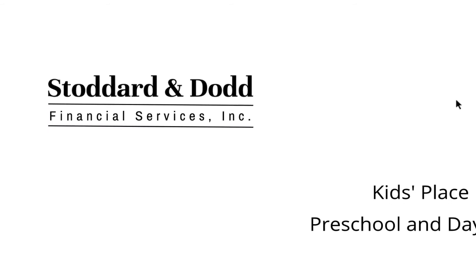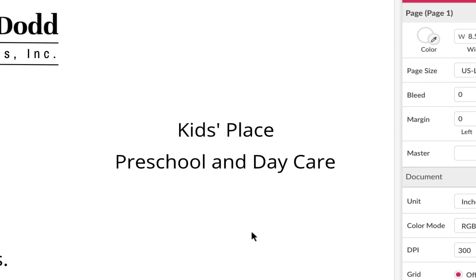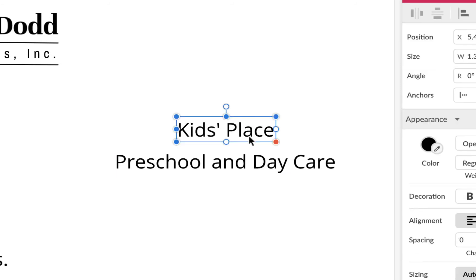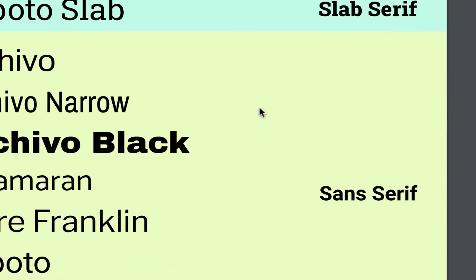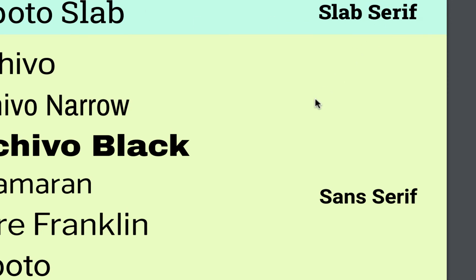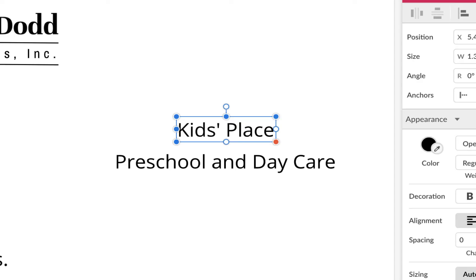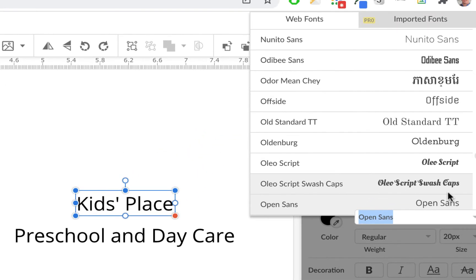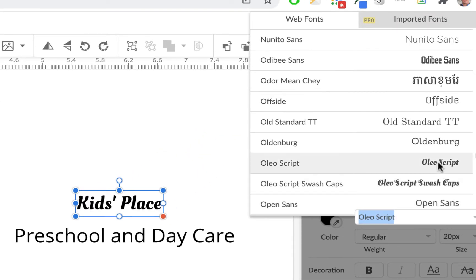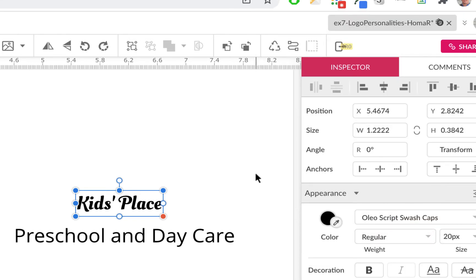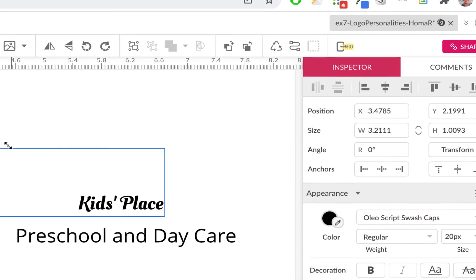Now let's move on. Kids Place — here's a chance to have a little fun. This should be a fun font. I don't have too many fun fonts here, but you could use something slab or similar. This is your chance to look for a fun font. You can go in and it won't be hard to find something fun. There's a fun font right here — Kids Place, look at that. I'll just do that.